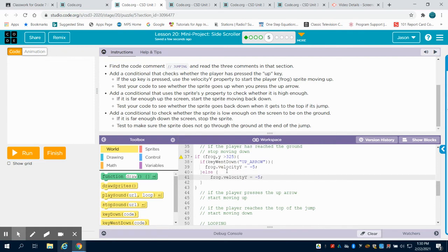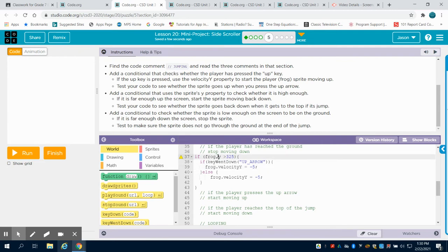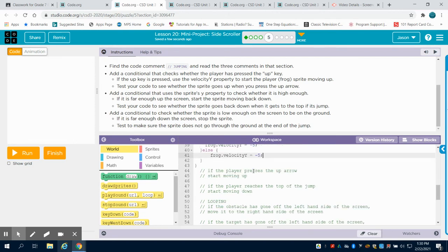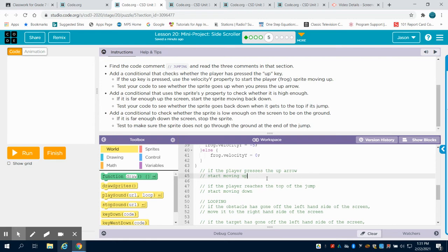I'm going to open my brackets there and close my brackets there. So what we're basically saying is: if frog's Y is greater than 325 and the up arrow is pressed, set the frog velocity to negative 5. Otherwise, we're going to set the frog's velocity on the Y axis to zero. So that's the first portion of this code.